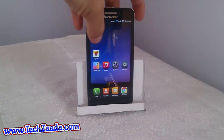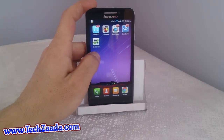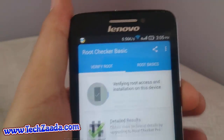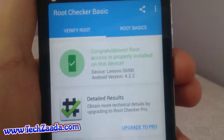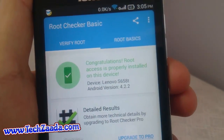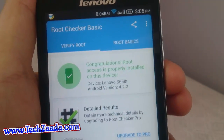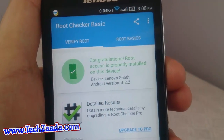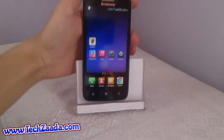First, let me quickly show you that my phone is rooted. I'll check it with an app called Root Checker. As you can see, it says: "Congratulations, root access is properly installed on this device," which means my phone is completely rooted.